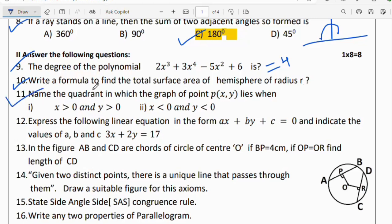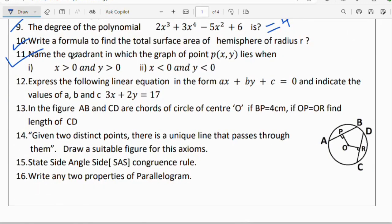Question 11: name the quadrant in which the point (x, y) lies if x > 0 and y > 0; and in the second case, if x < 0 and y < 0. Question 12: express the linear equation 3x + 2y = 17 in the form Ax + By + C = 0 and indicate the values of A, B, and C. Question 13: in the figure, AB and CD are chords of a circle with center O; if BP = 4 cm and OP = OR, find the length CD.